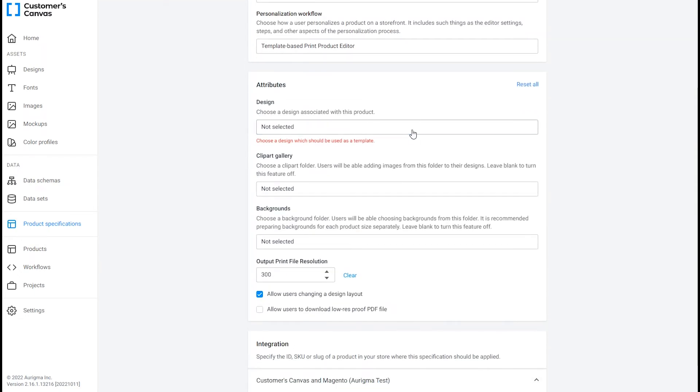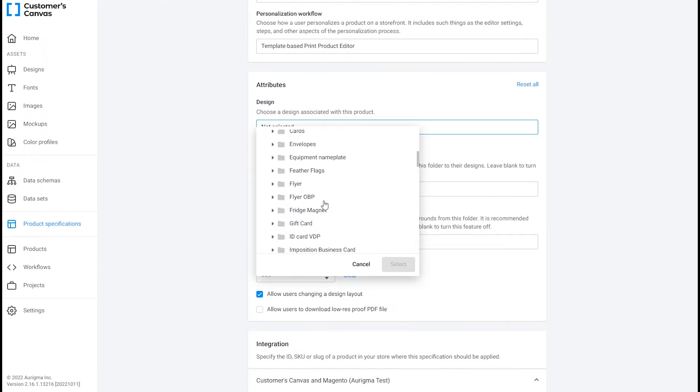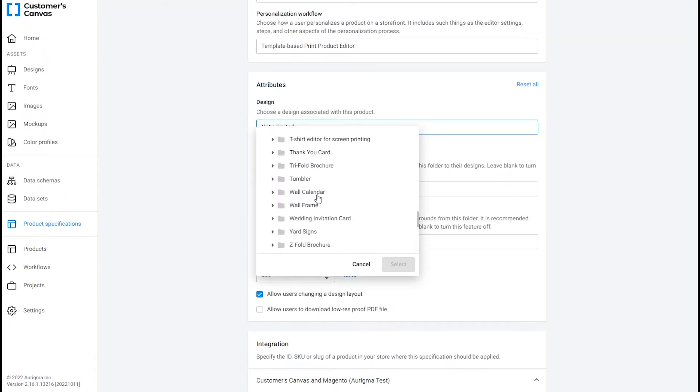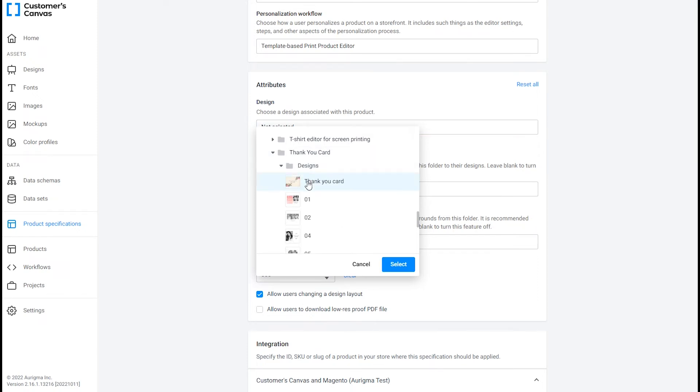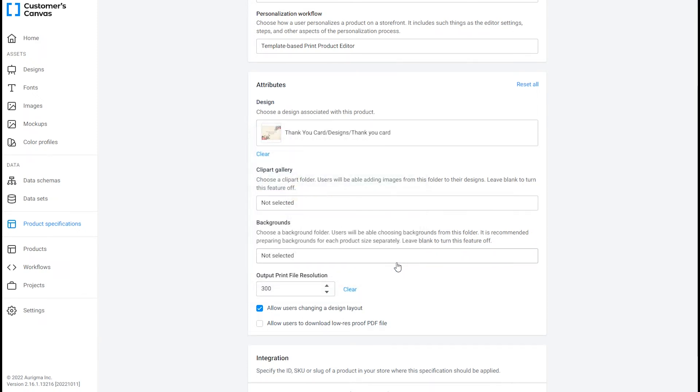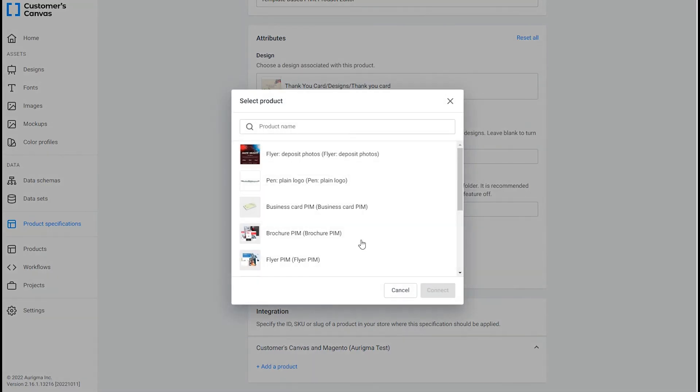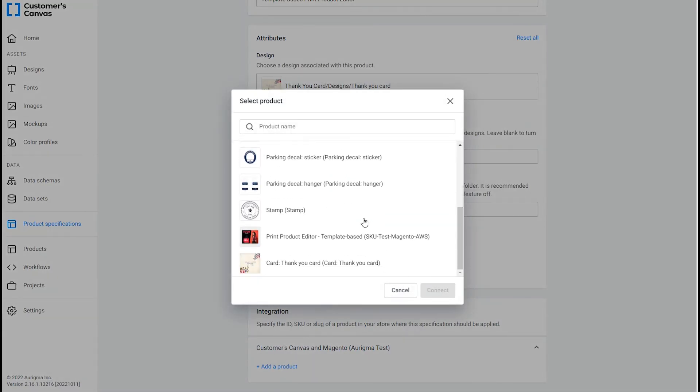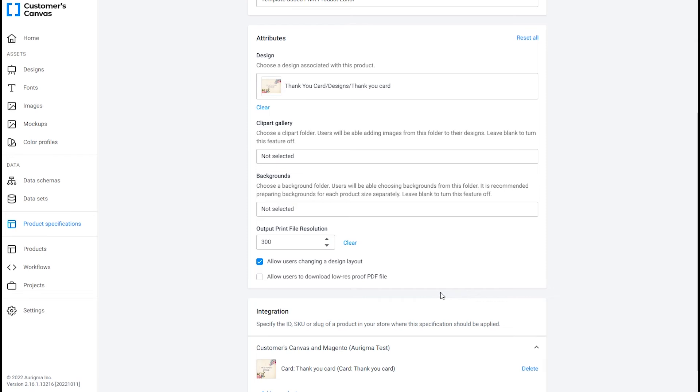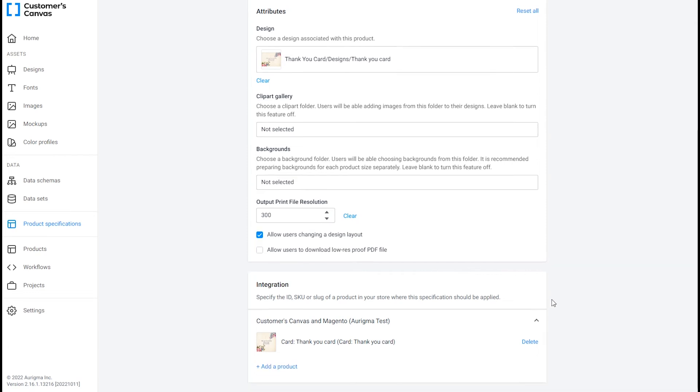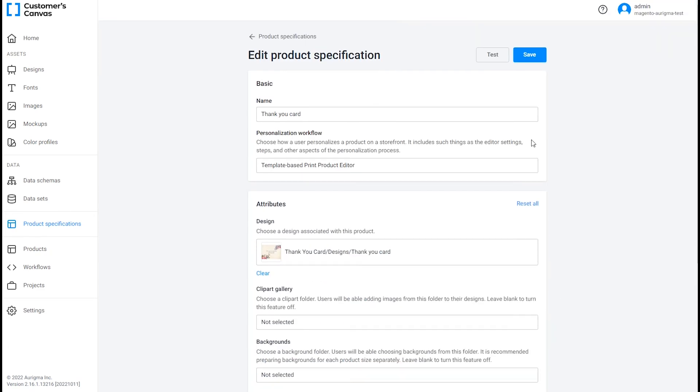In Attributes, click the Design field and select the uploaded design file. In the Integration section, click Add a product, select the one you need, and connect the design to the Magento product. Don't forget to save the changes!